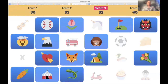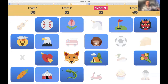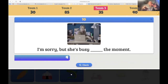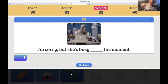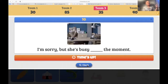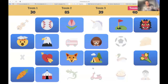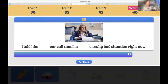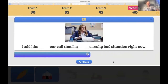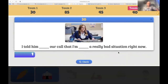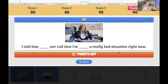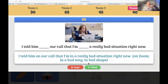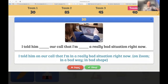Team three — the lizard. 'I'm sorry, but she's busy at the moment.' That's correct — 'I'm sorry, but she's busy at the moment.' 45 points. Team four — the carrot. 'I told him in our call that I'm in a really bad situation right now.' We say 'on a call' — in a meeting, in a conversation, but on a call. Very close — sorry about that.